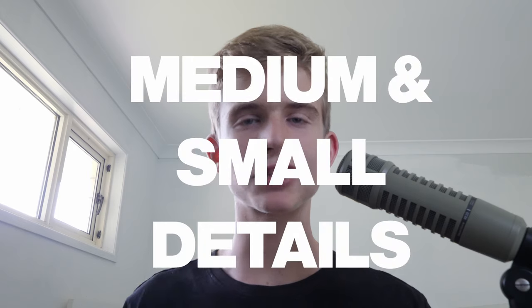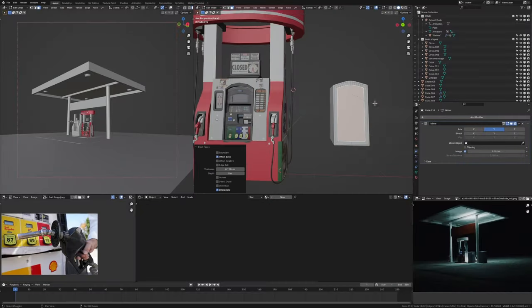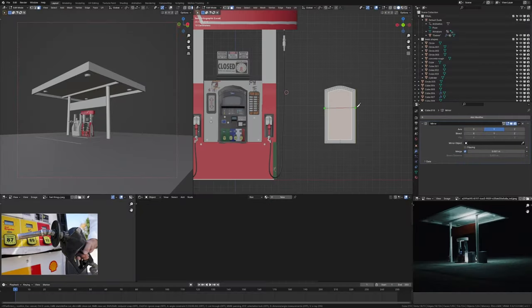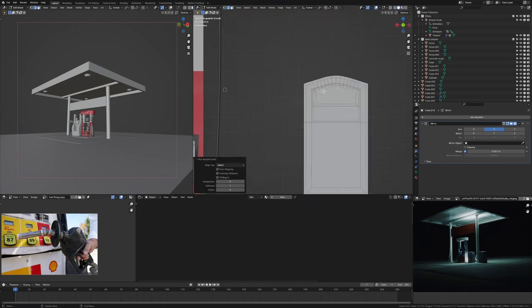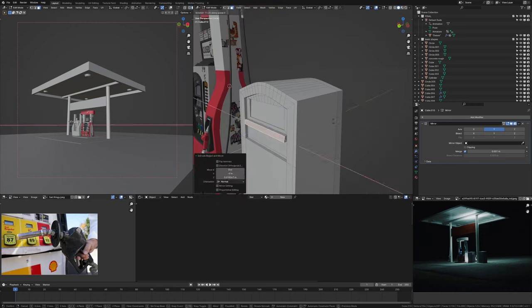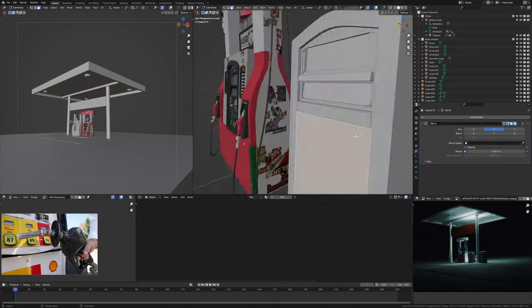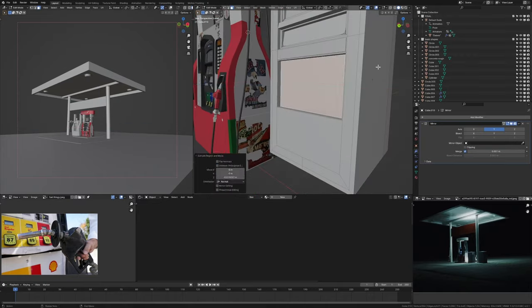Next I started adding the medium and small details to the gas pump. It took quite a bit of time to get all these panels right. The knife tool — just K in edit mode — was a lifesaver here. It meant I could draw whatever shapes I needed to and extrude them in and out. That was basically all of the medium and small details done.